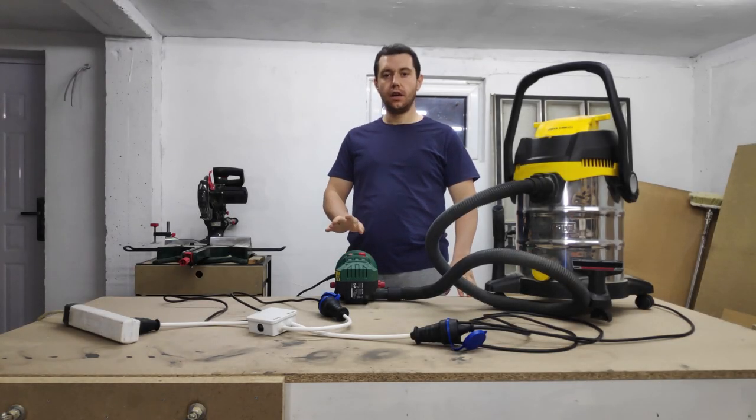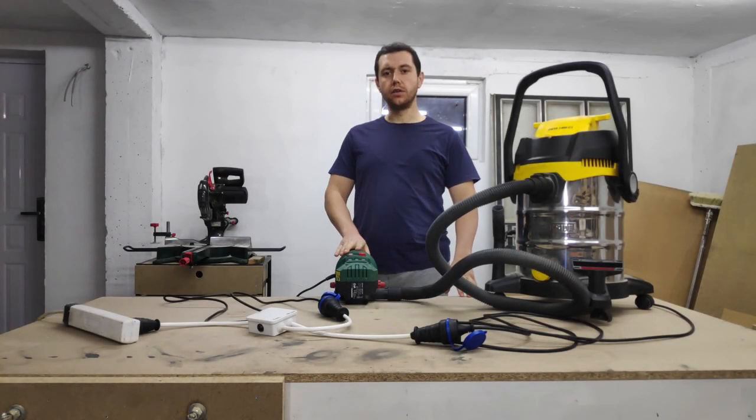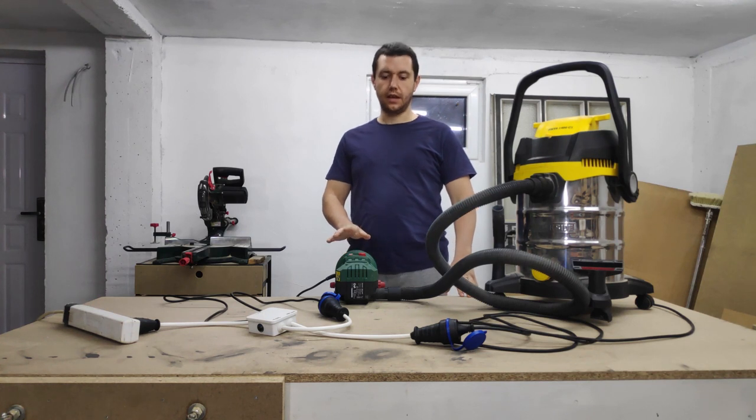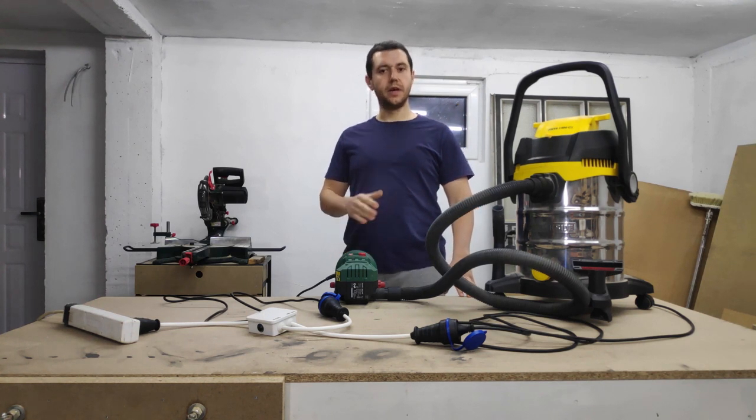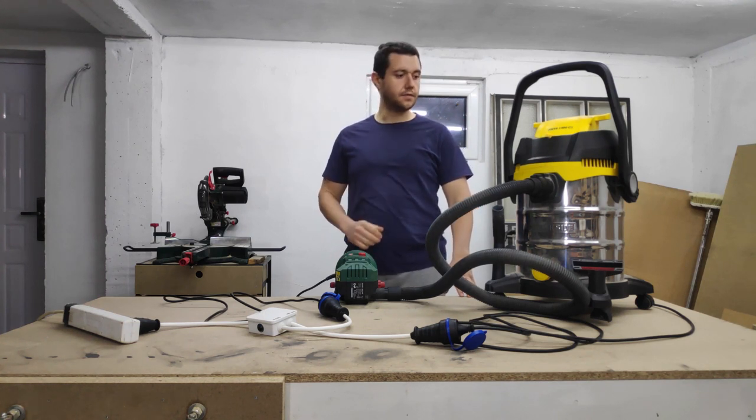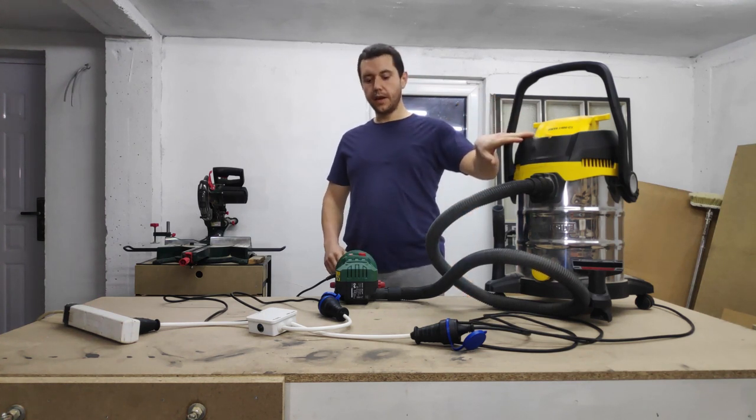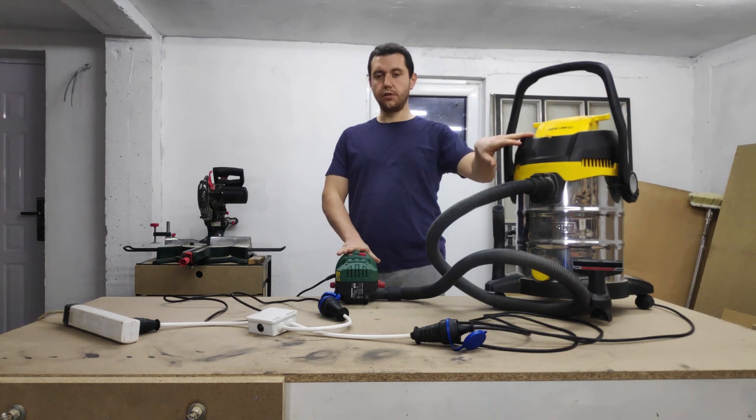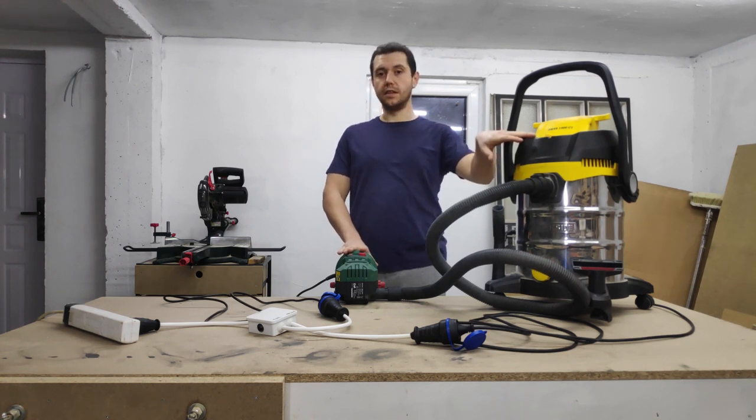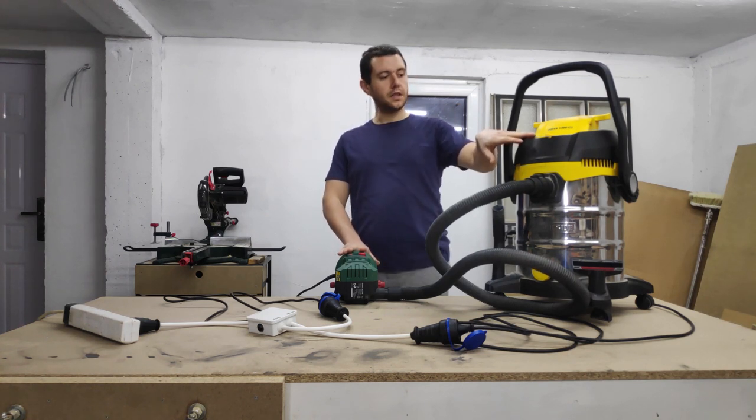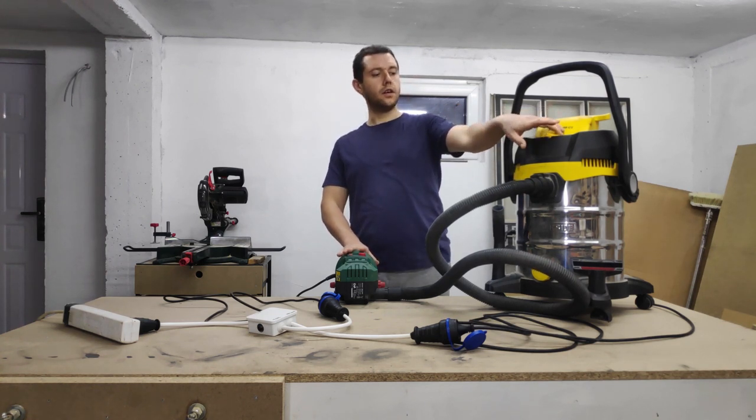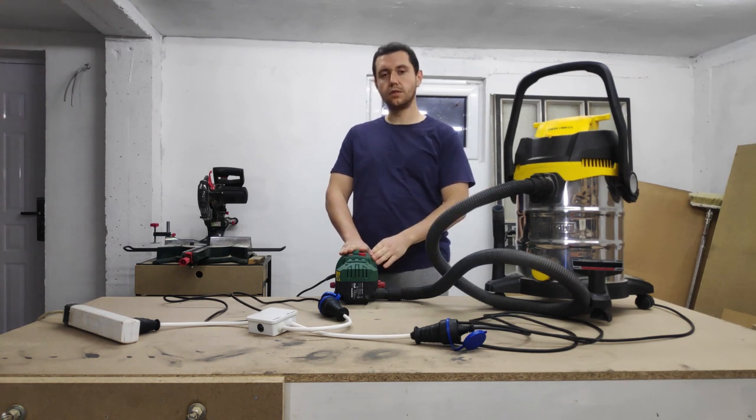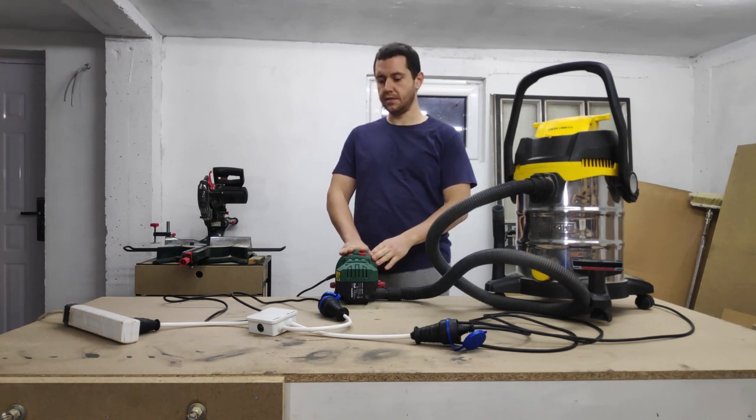Hi everyone, running a power tool in a confined space creates a lot of dust, and that dust is bad for your lungs. Running a shop vac while you run the tool can eliminate most of that dust, but turning it on and off every time you use the tool can be a hassle.